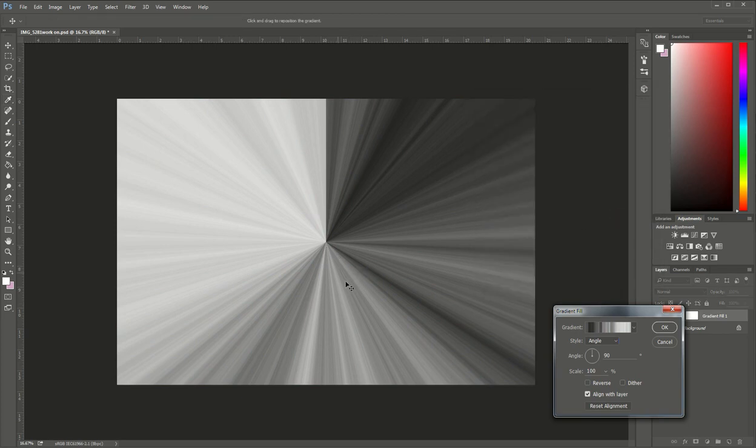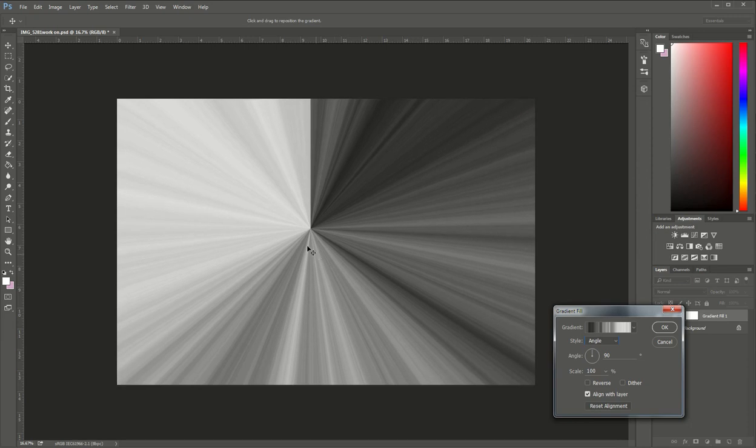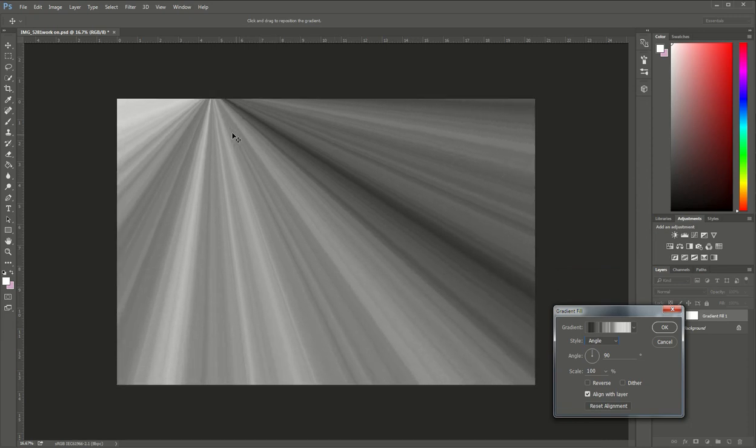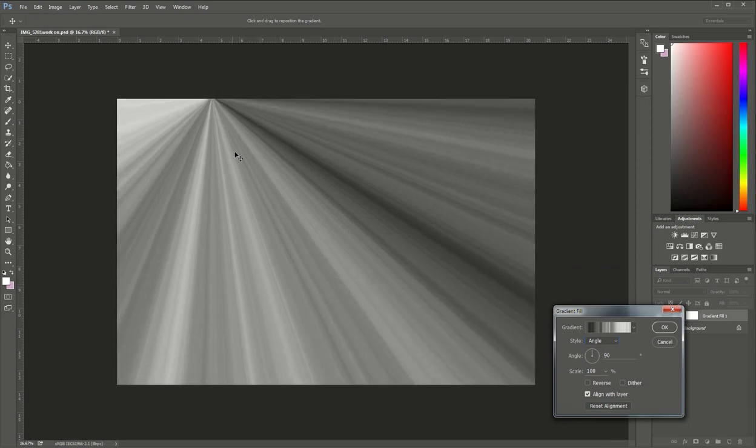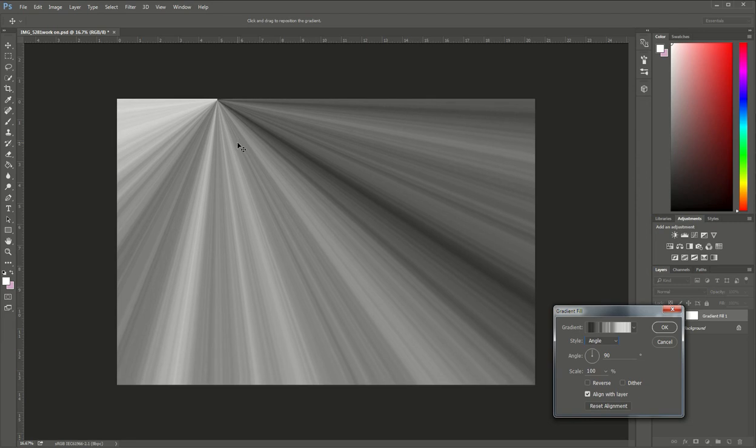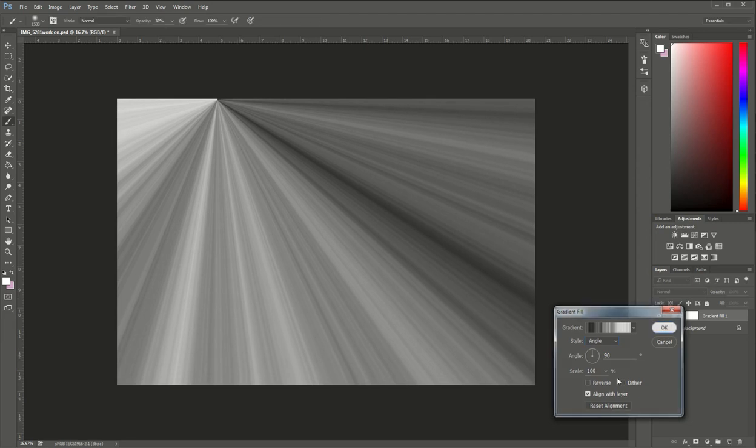I'm going to drag the rays up to where I know the sunlight is coming in my photo which I know is up in the upper left hand corner so I'm going to click that there and click OK.